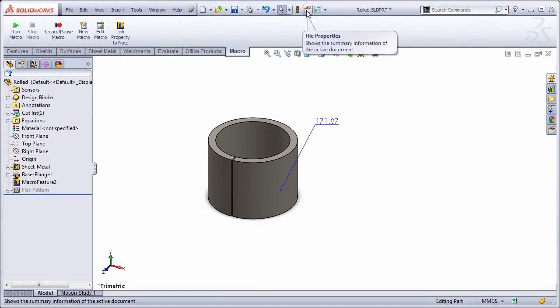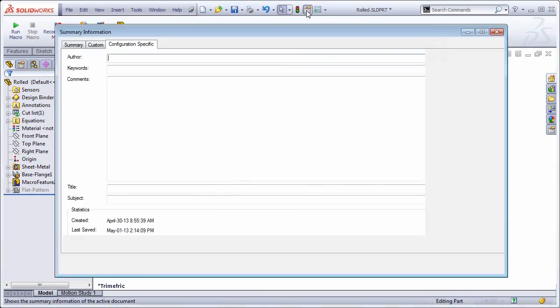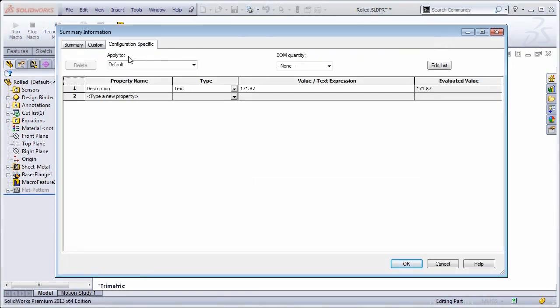So if I look at my custom properties now, it created two. It created the description as a configuration specific property, and it put that value in there.